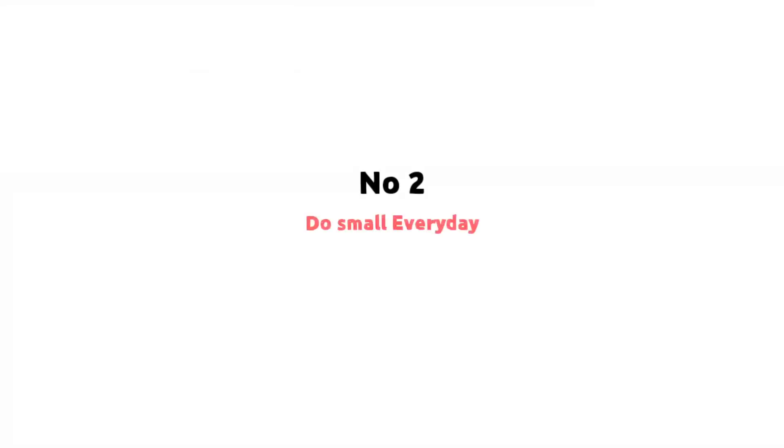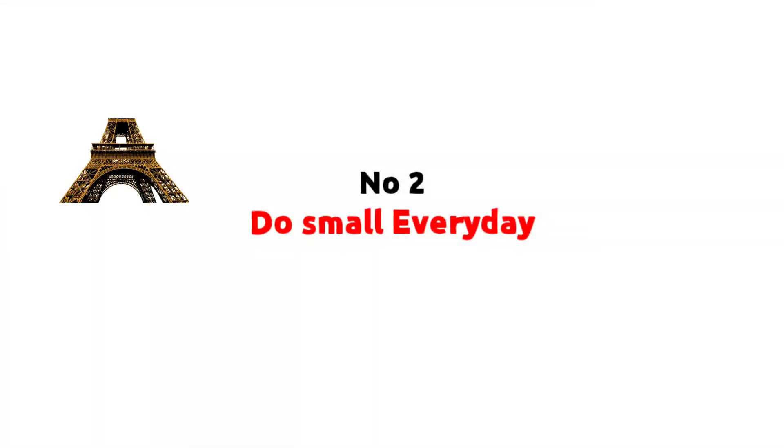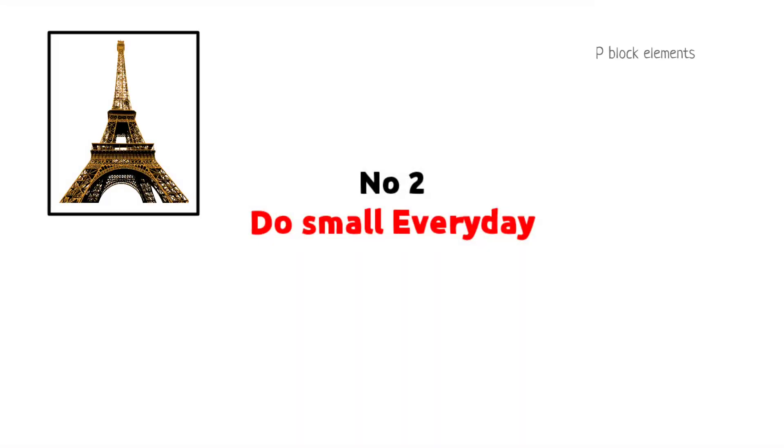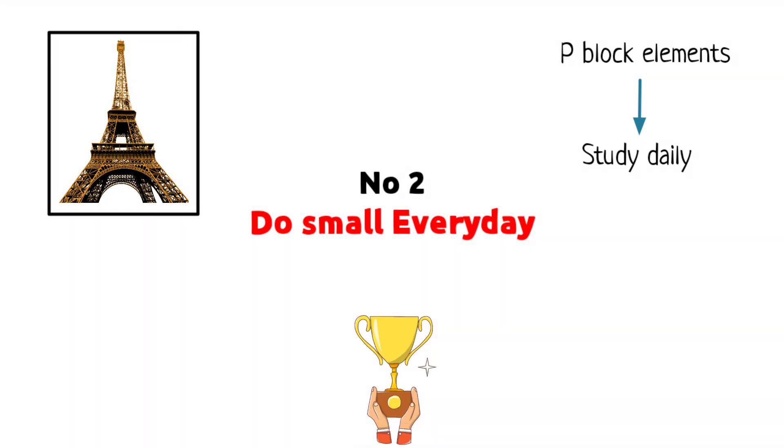Number 2: Do small things every day. Eiffel Tower was not built in a day. For difficult chapters like P-Block, you need to study few reactions daily. After few weeks, you will become an expert in P-Block. That's interesting.